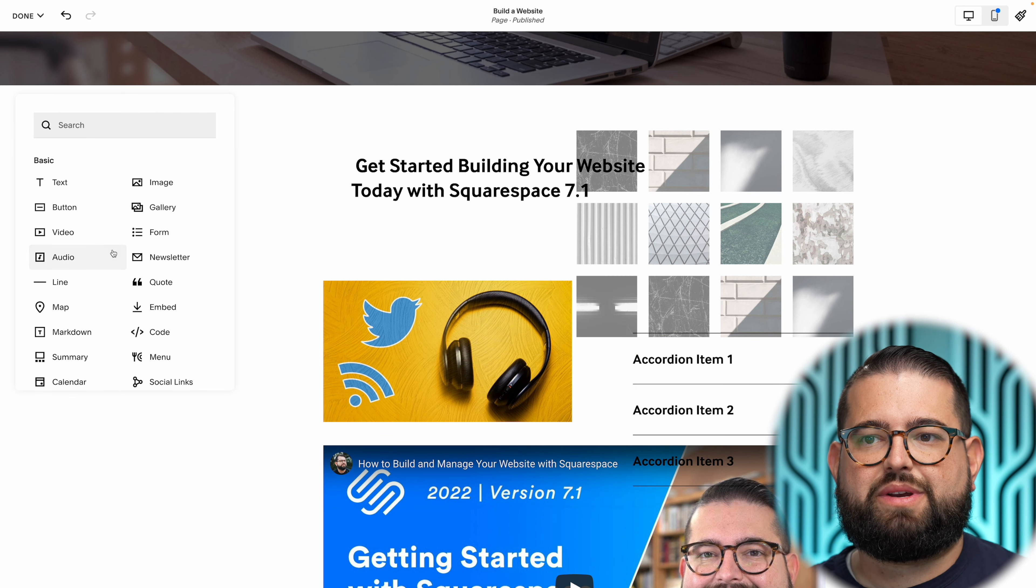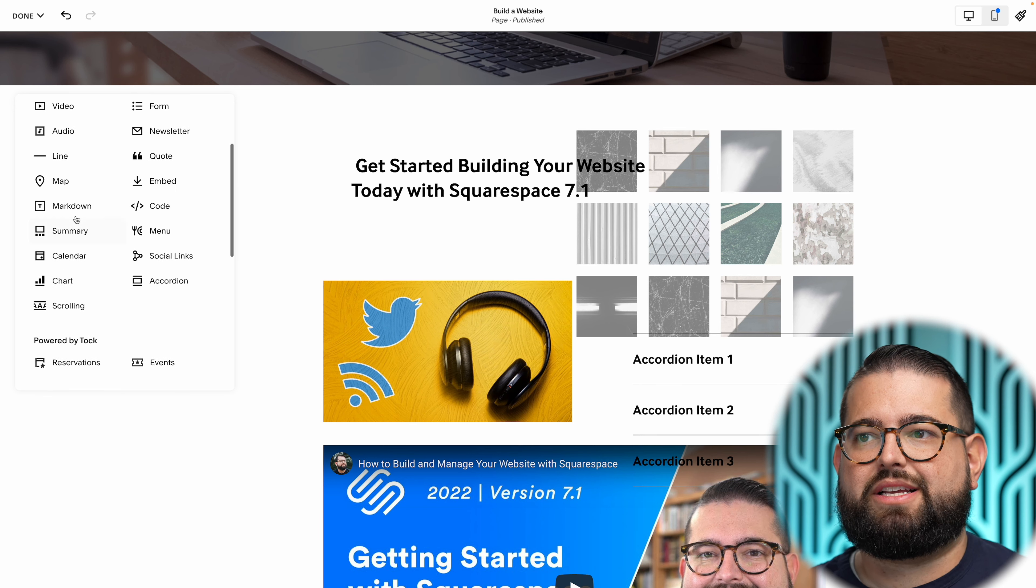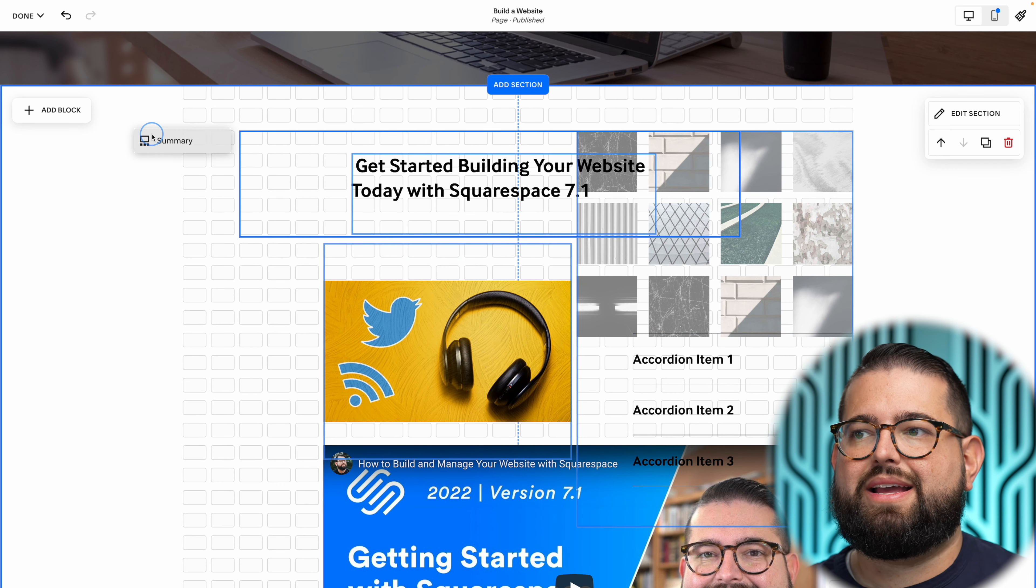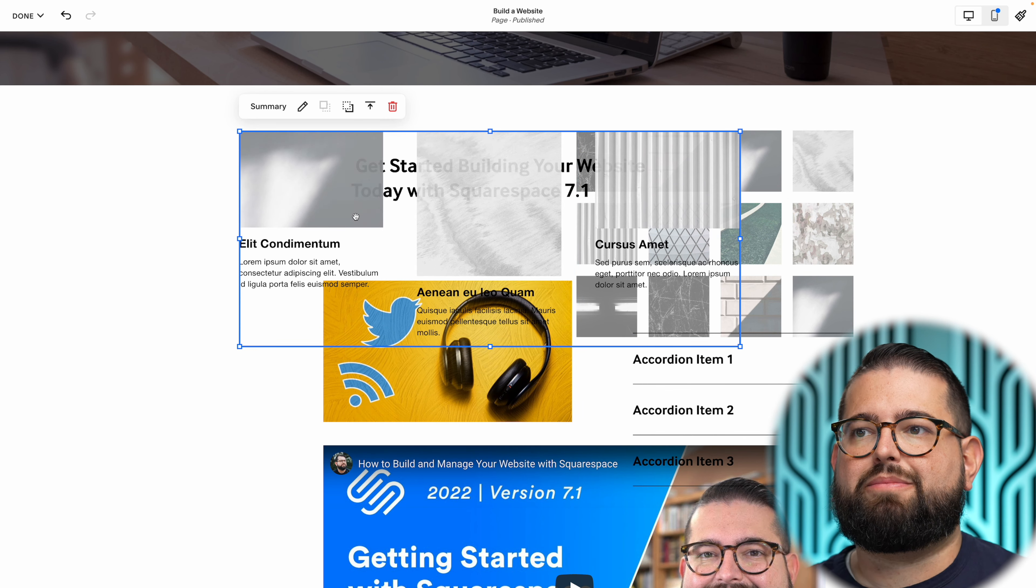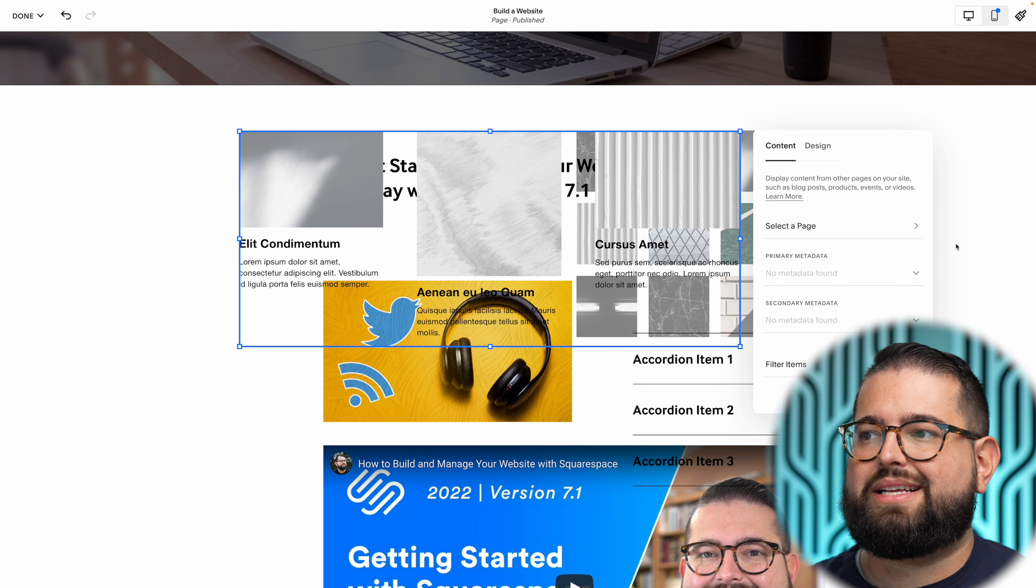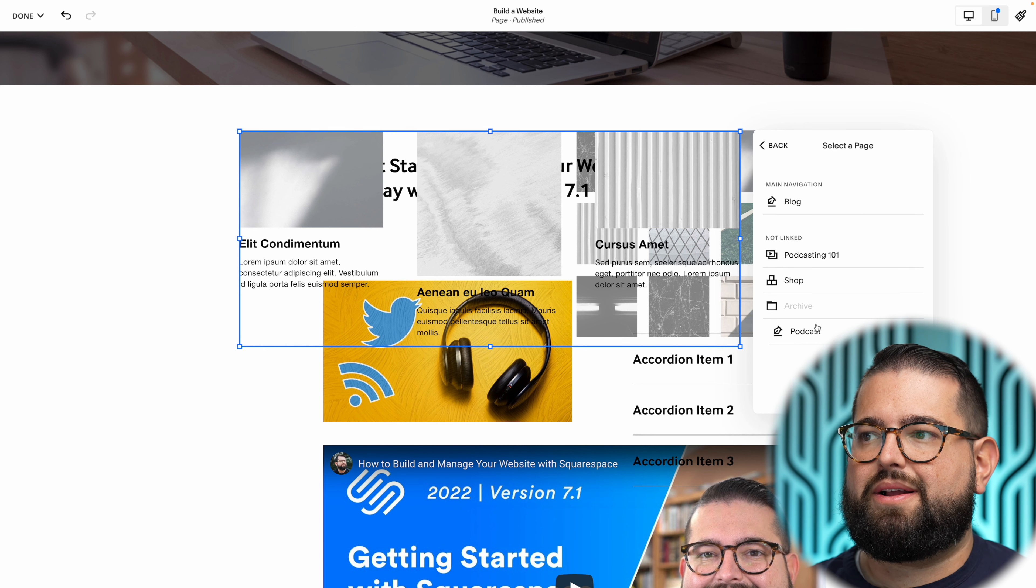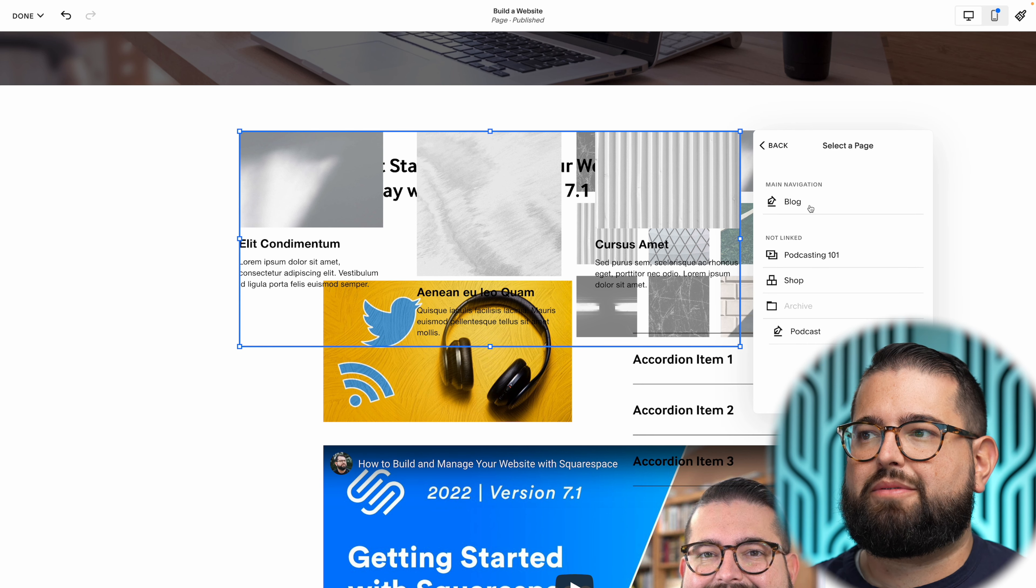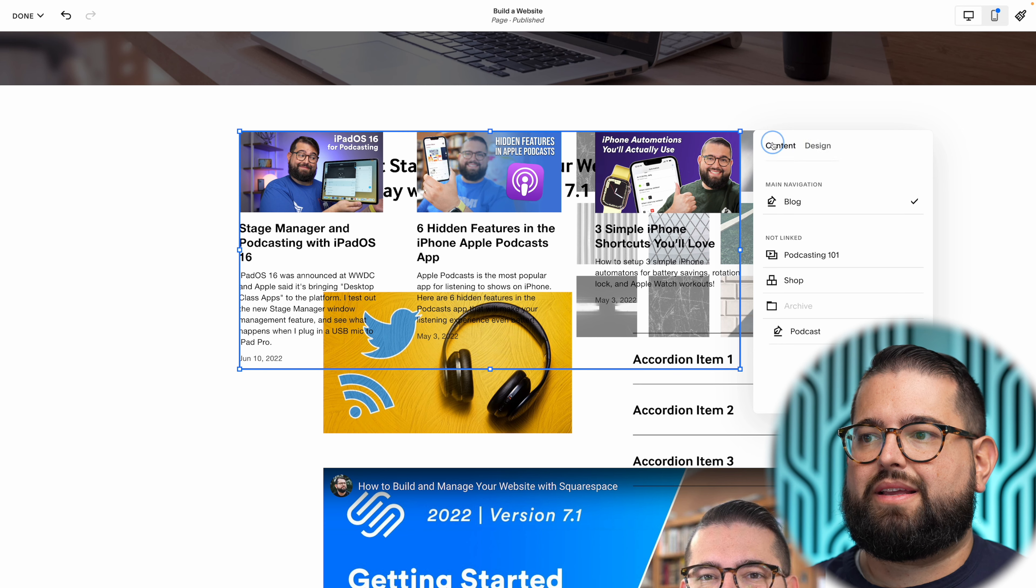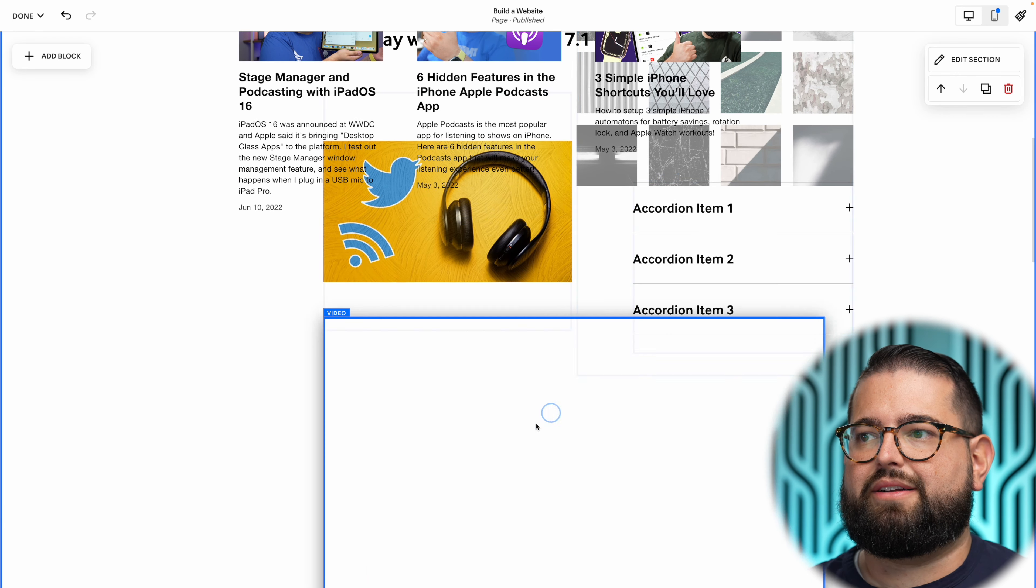Let me go to the summary block because I use the summary block all the time. I want to pull in some of my articles, so I'm going to pull in from the blog. Let me move some of the stuff around. You can bring stuff all the way to the edge of the screen.